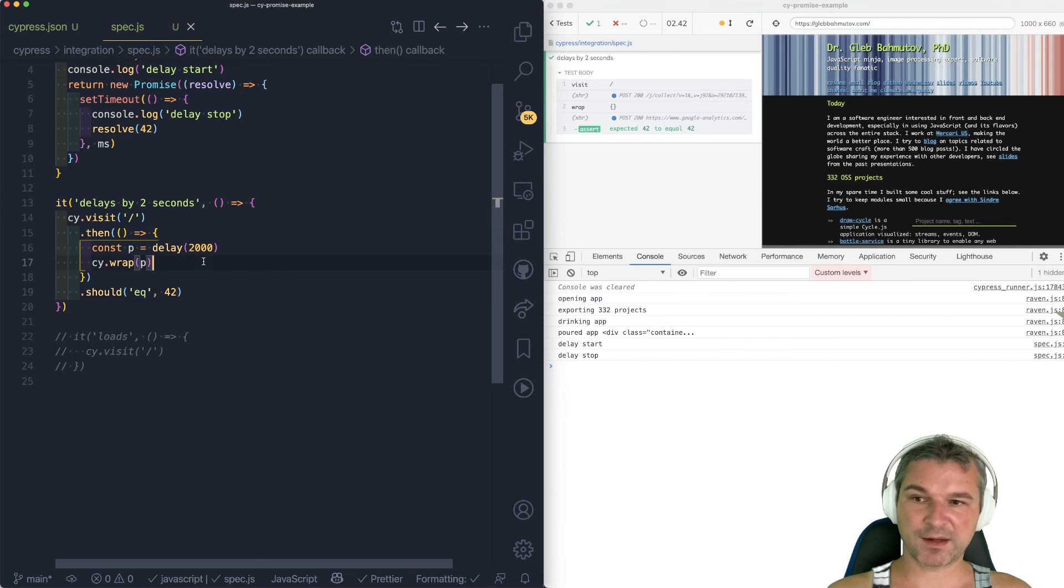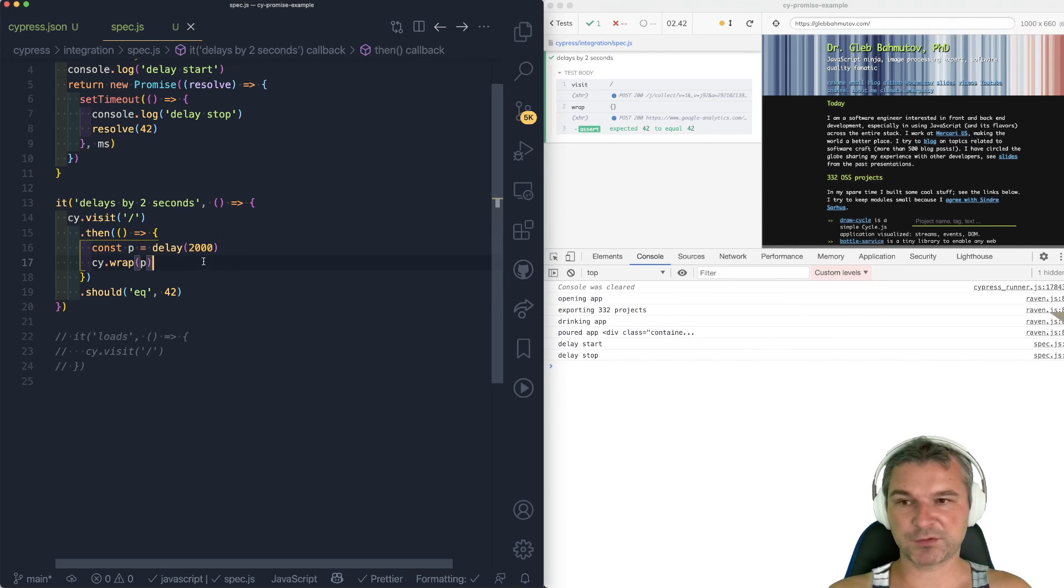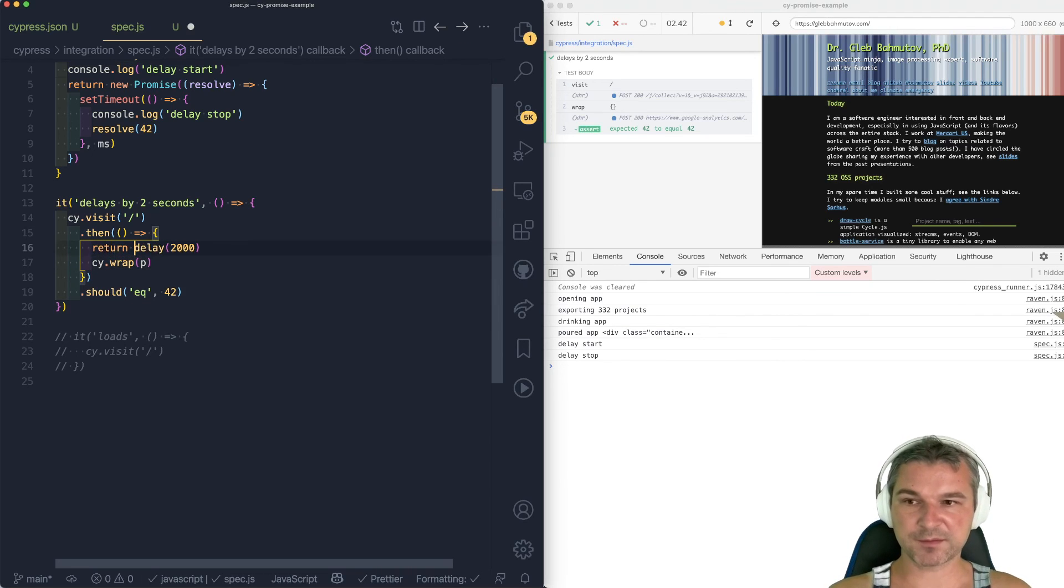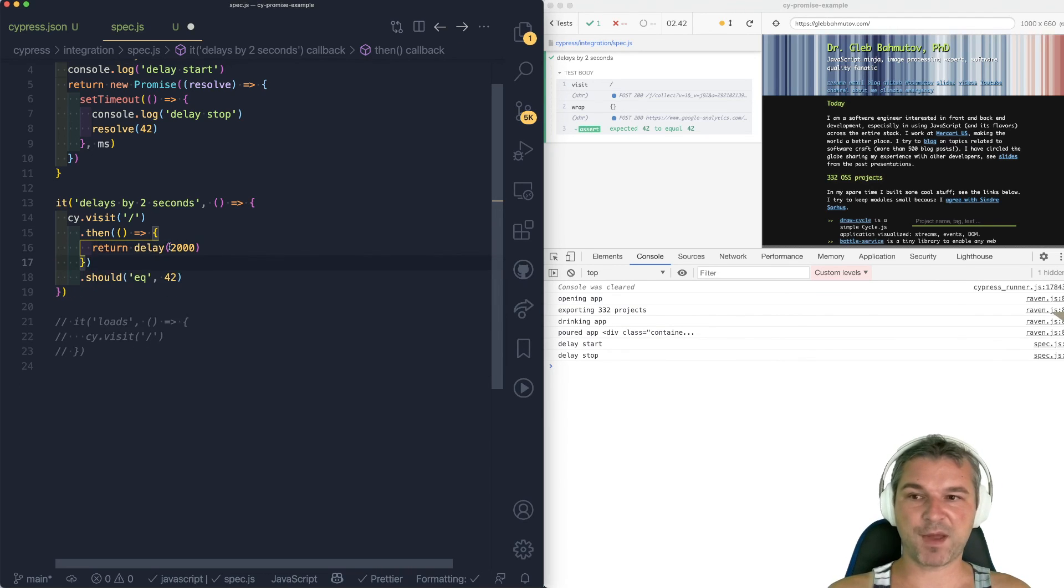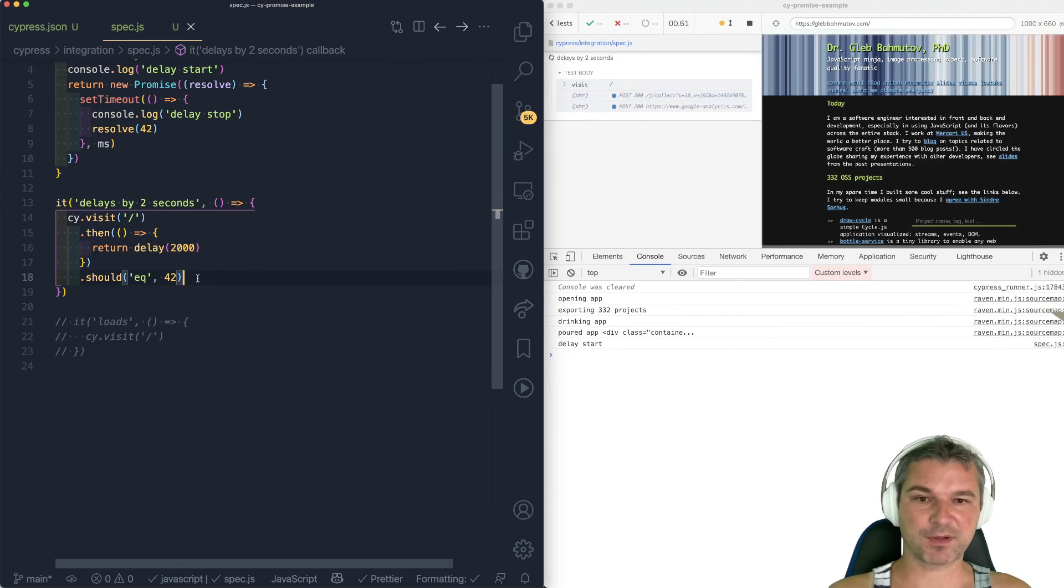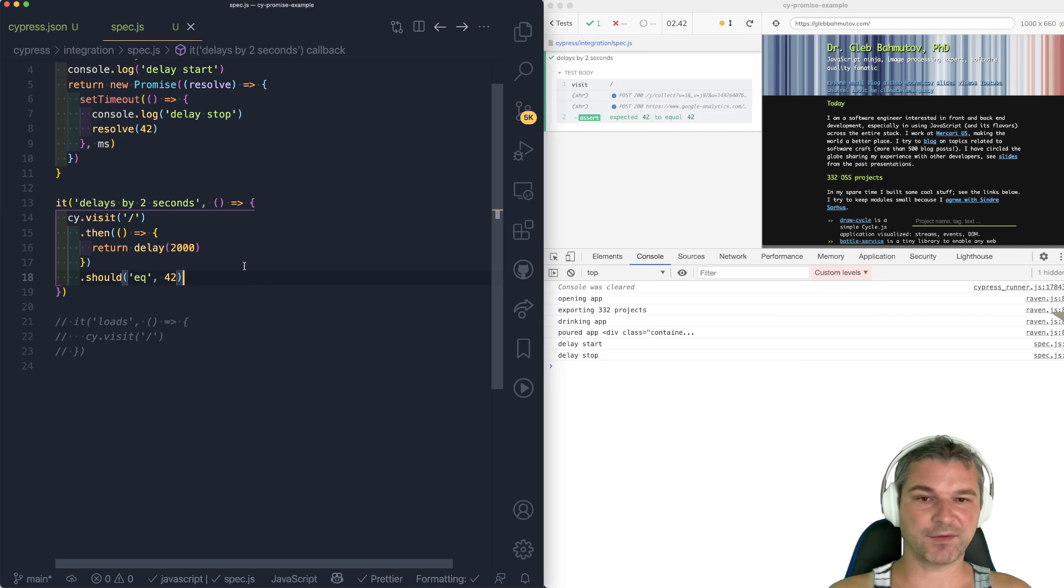Another thing you might ask, why do I even have to wrap? cy.then, just like promise, if you return a promise, will automatically yield its value. So you don't need to wrap if you are inside that then callback already.